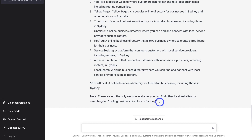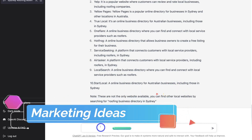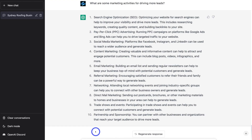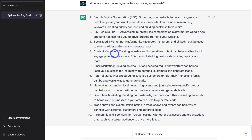To get more out of ChatGPT, I can navigate down and ask: what are some marketing activities for driving more leads? Just like that, we now have 10 ideas for engaging in marketing activities for our roofing business: search engine optimization, pay-per-click PPC marketing, social media marketing, content marketing, email marketing, referral marketing, networking, direct mail marketing, trade shows and events, and partnership and sponsorship.